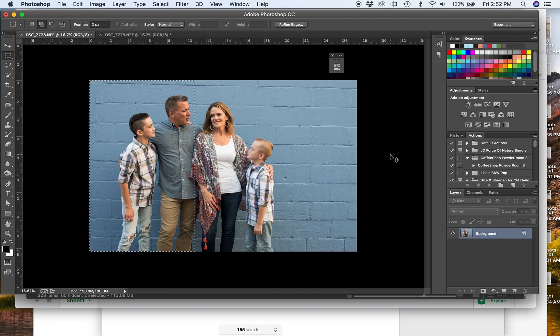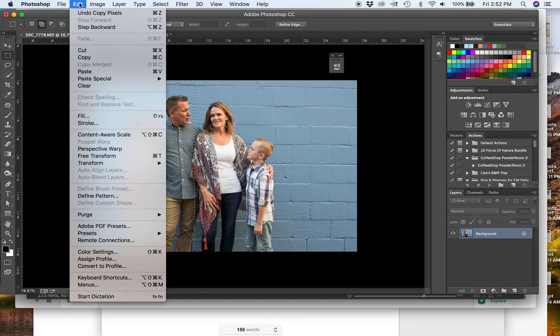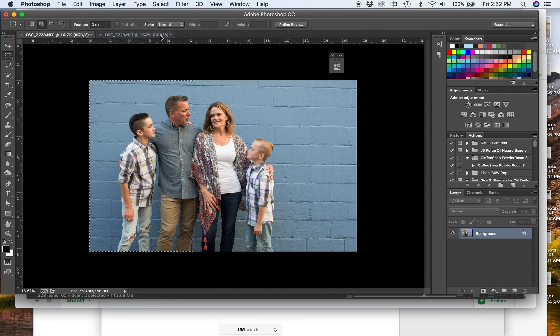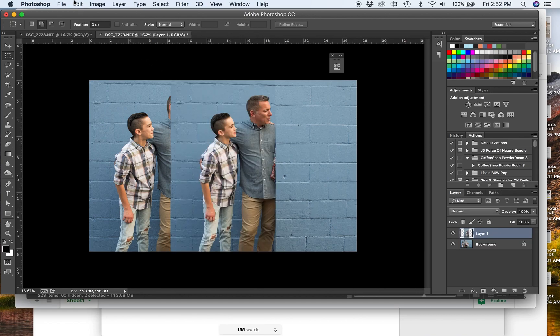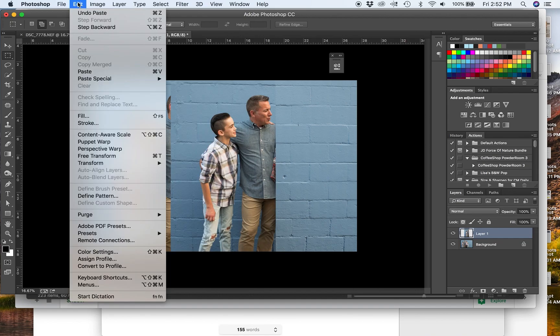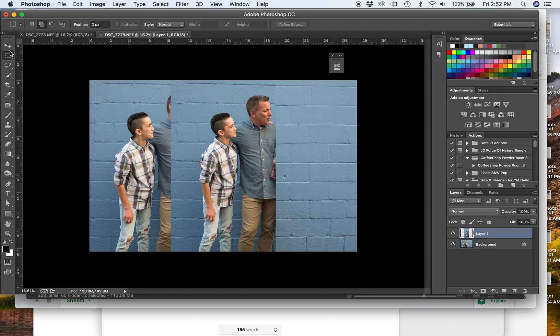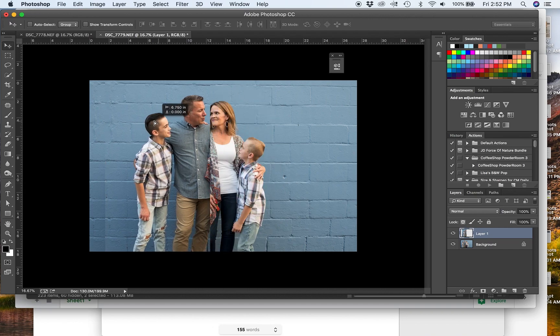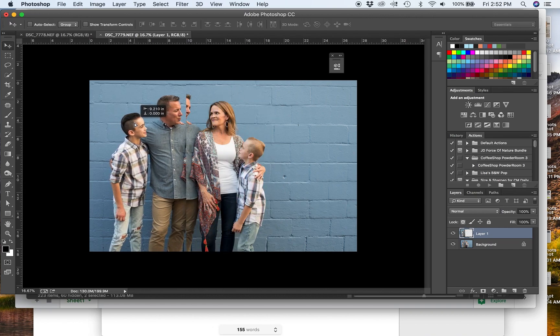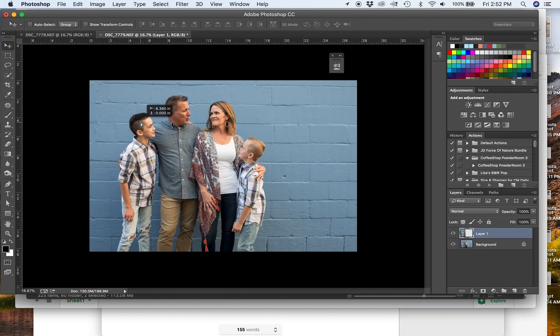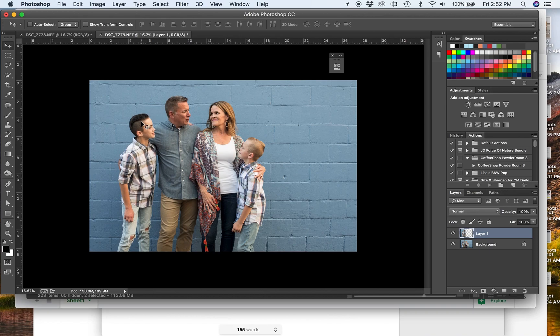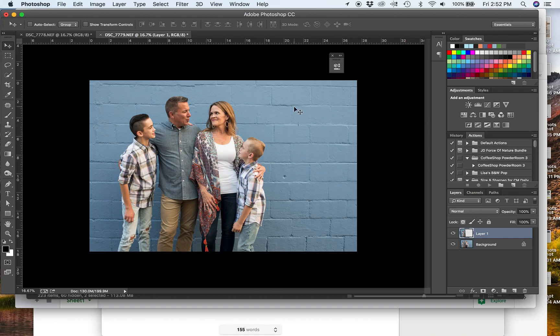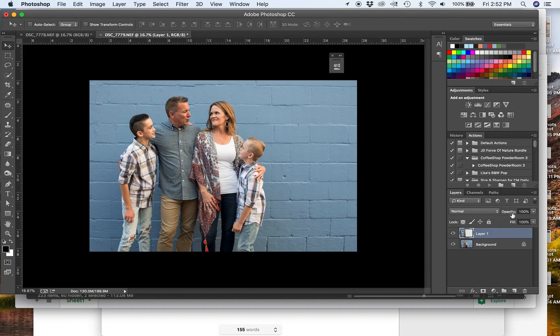But first we're going to press Command C, which if you like using menus instead, it's Edit Copy. And then we're going to come over here, press Command V, which if you like using menus is Edit Paste. And we're just going to move this guy over right here and try to put it in the spot where we think it should go. You can see I'm just matching up like the bottom of dad's shirt right here. And that's right about where I think he'll go.